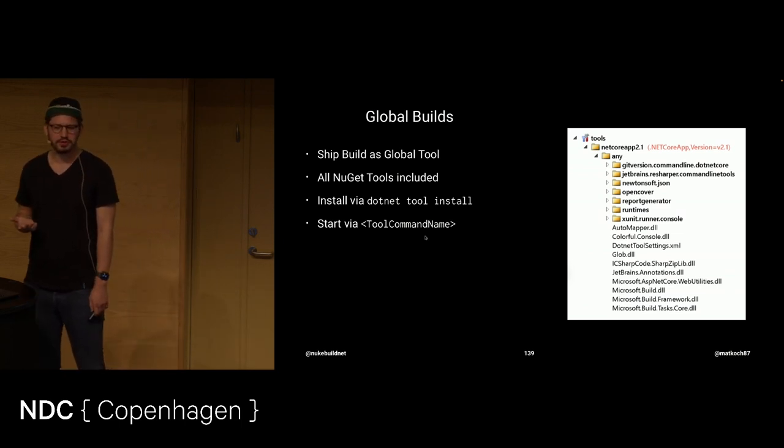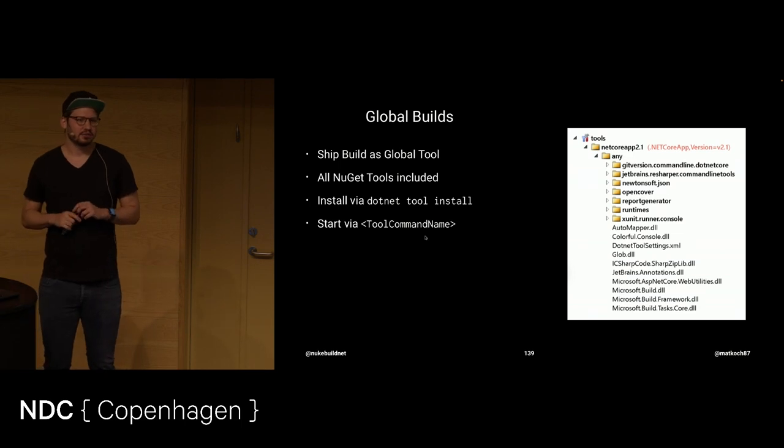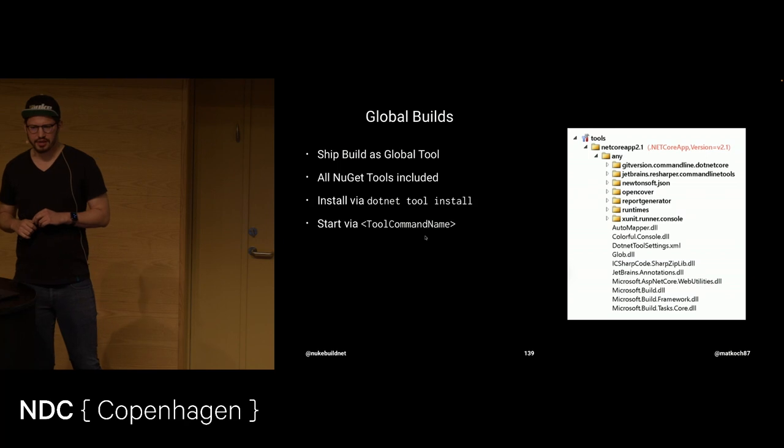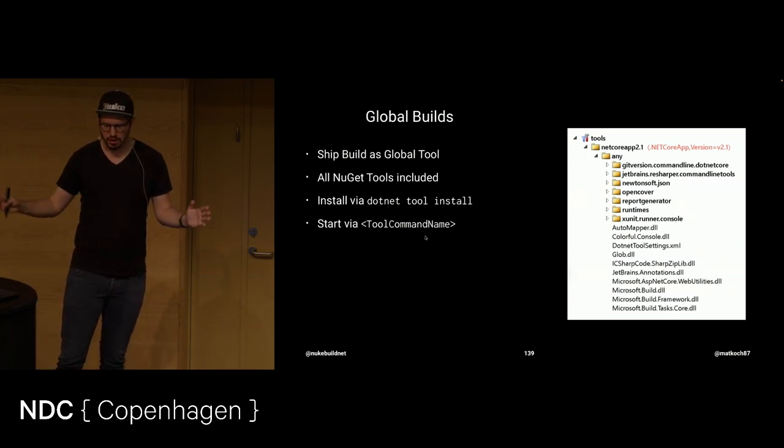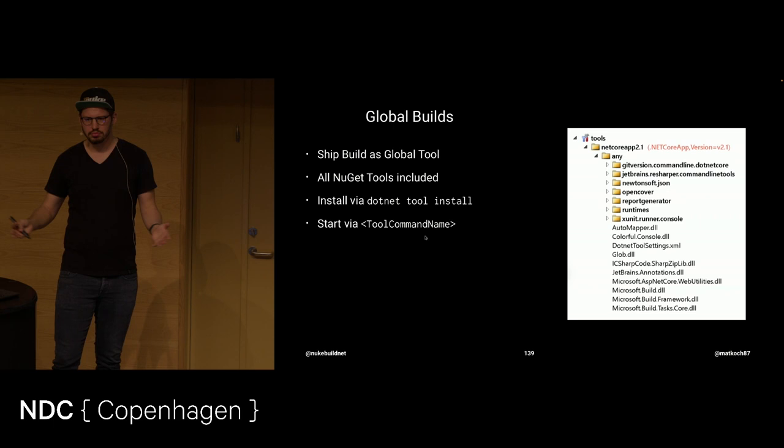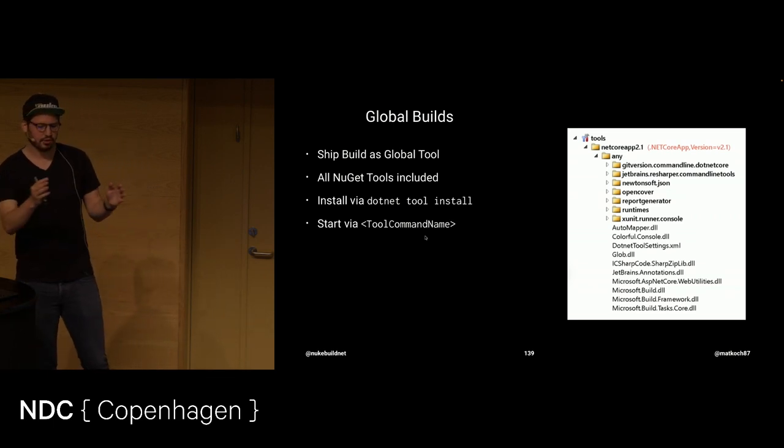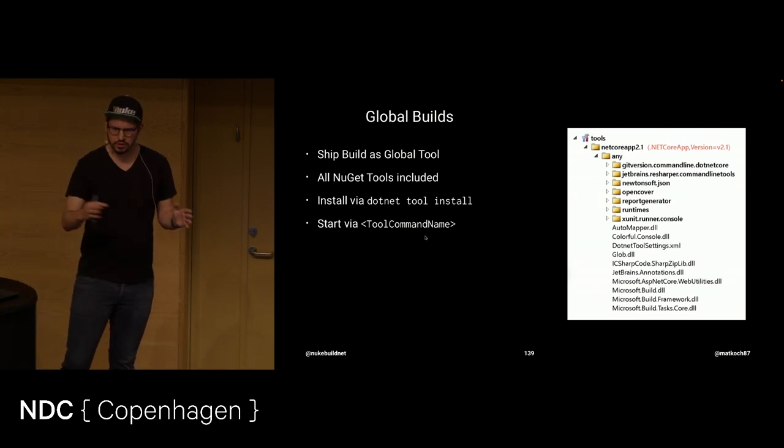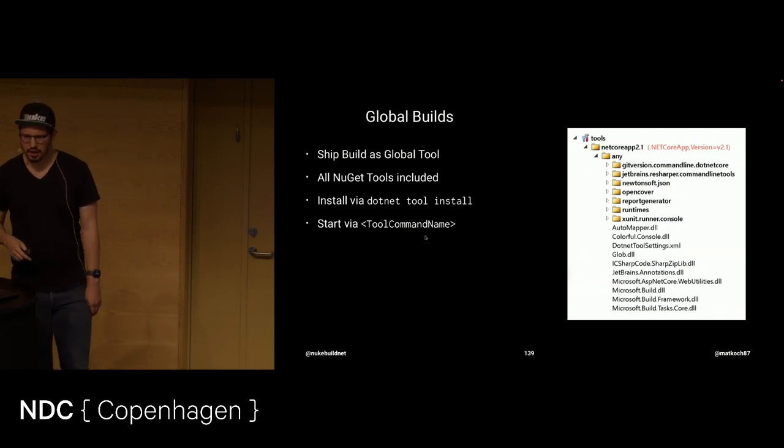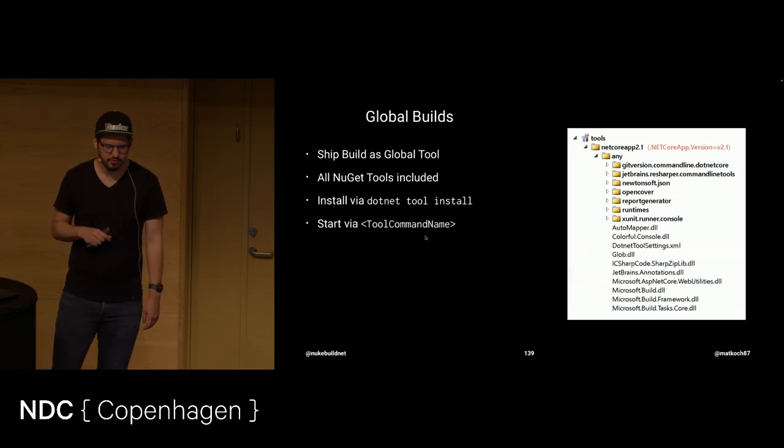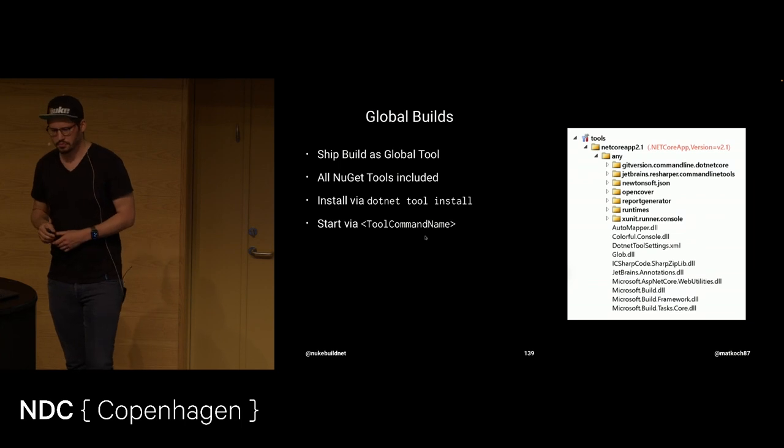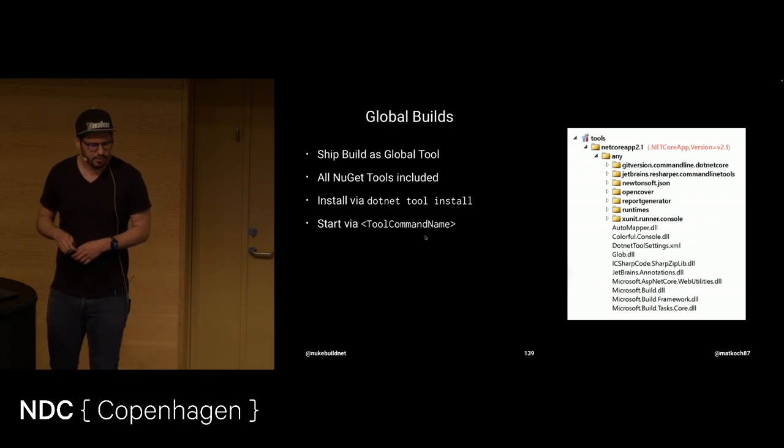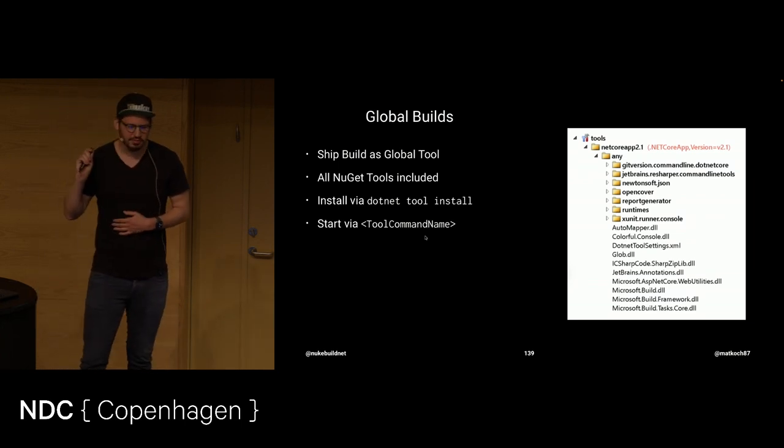Anyway, in this global builds, they are probably impossible to extend. But once you have conventions at your company. And all the different projects, they should work the same. Then you can just streamline your whole build with something like that. Okay, this was it.